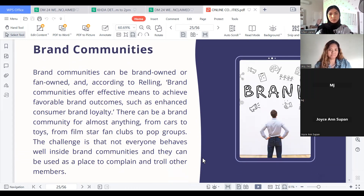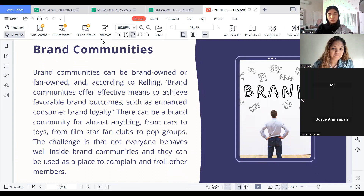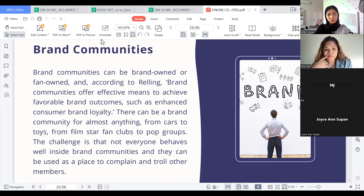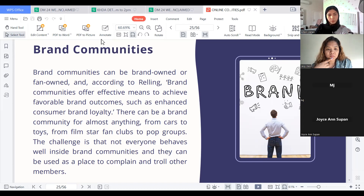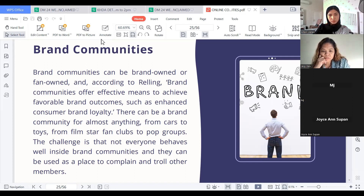Brand Communities. Brand communities can be brand-owned or fan-owned. According to Reling, brand communities offer an effective means to achieve favorable brand outcomes such as enhanced consumer brand loyalty. There can be a brand community for almost anything — from cars to toys, from film star fan clubs to pop groups. The challenge is that not everyone behaves well inside brand communities; they can be used as a place to complain and troll other members.